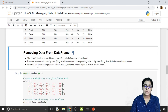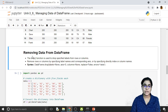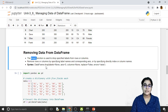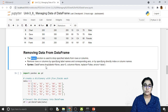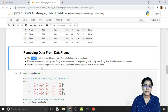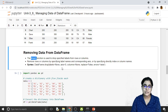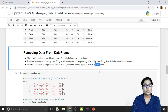Next topic is how we can remove data from the DataFrame. To remove data, we can use the drop function. The drop function is used to drop specified labels from rows or columns. It removes rows or columns by specifying labels, the corresponding axis, or by specifying directly index or column names. The syntax is: DataFrame.drop() with parameters labels, axis, columns, inplace, and errors. Let's explore this method.